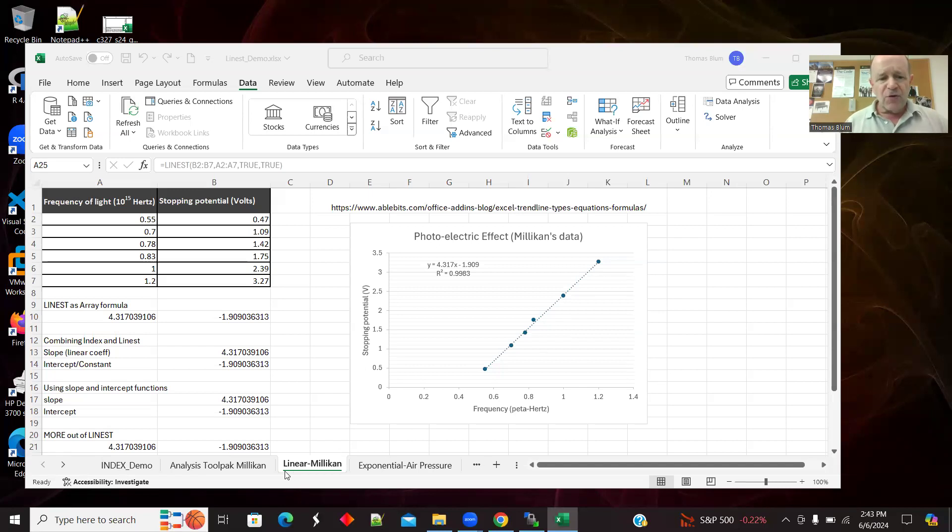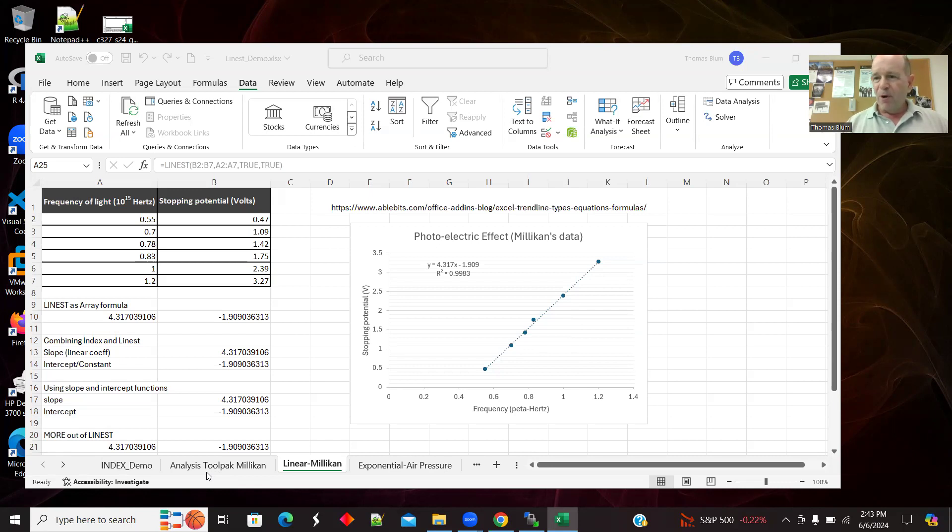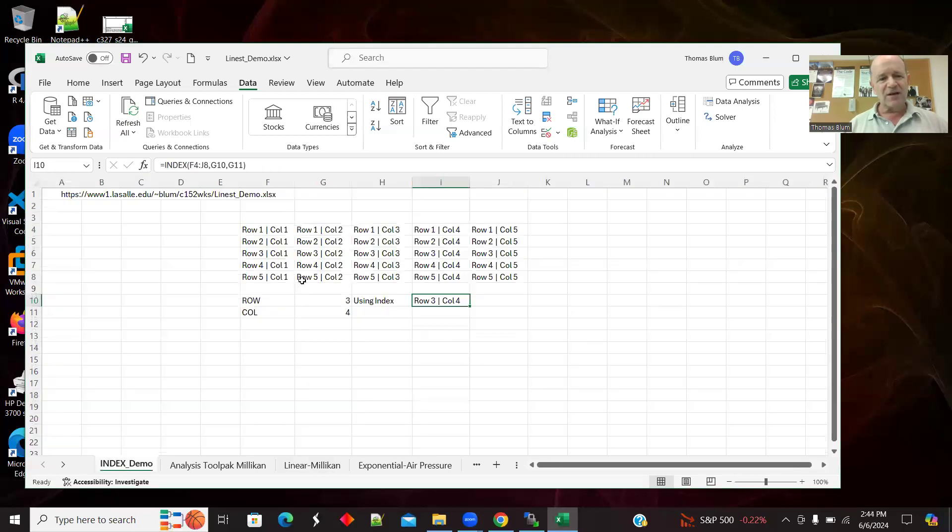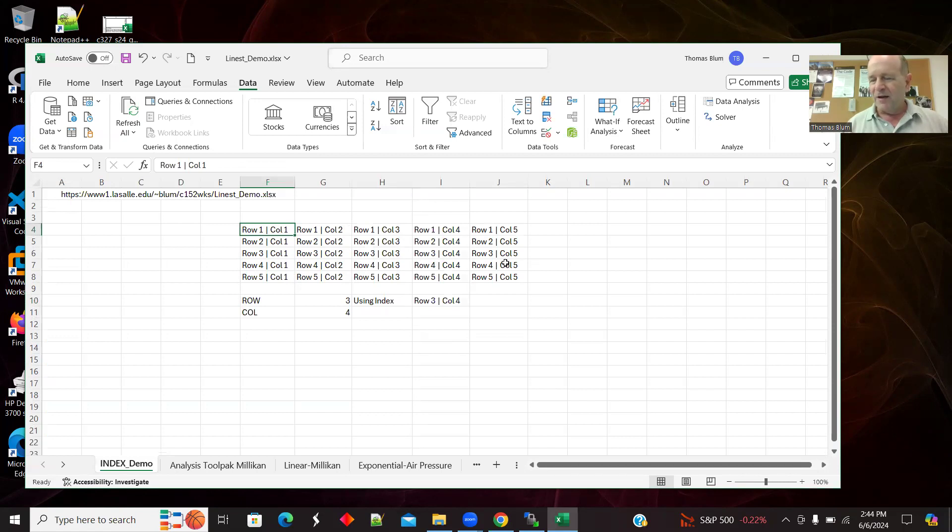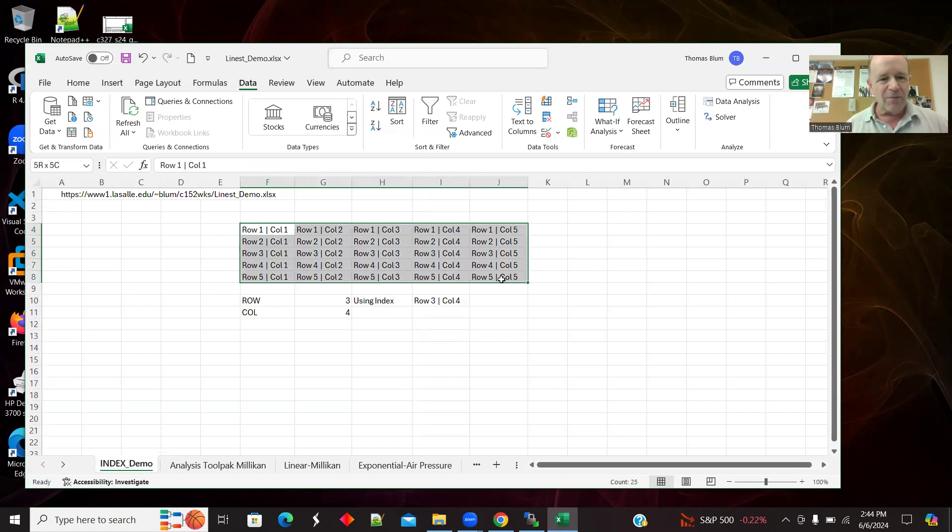I'm actually going to start with INDEX because the formula I'm going to use, the LINEST formula, is an array formula. The point of what I want to show here is how to pick out individual parts of what LINEST gives me. So I want to be able to pull out pieces of an array and that uses INDEX. I'm going to start off with INDEX and I just have some data here. I just have a string showing what row and what column I'm in.